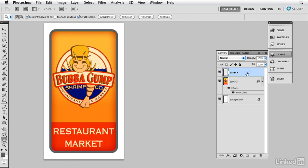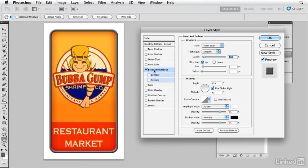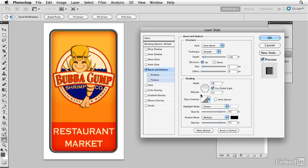So I'm going to go into the layer styles for the sign itself and give it a little bevel and emboss right off the bat. And we want the light to be coming from this side right here. So now you see I've got this bevel and emboss. I'm going to increase the depth so I get really strong lights and darks.